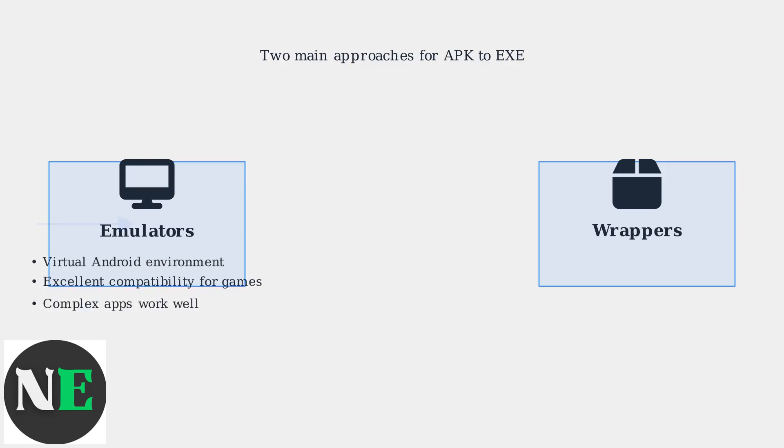Emulators, like Bluestacks and Knox Player, create a complete virtual Android environment on your PC. They offer excellent compatibility, especially for demanding games and complex apps that require full Android features.